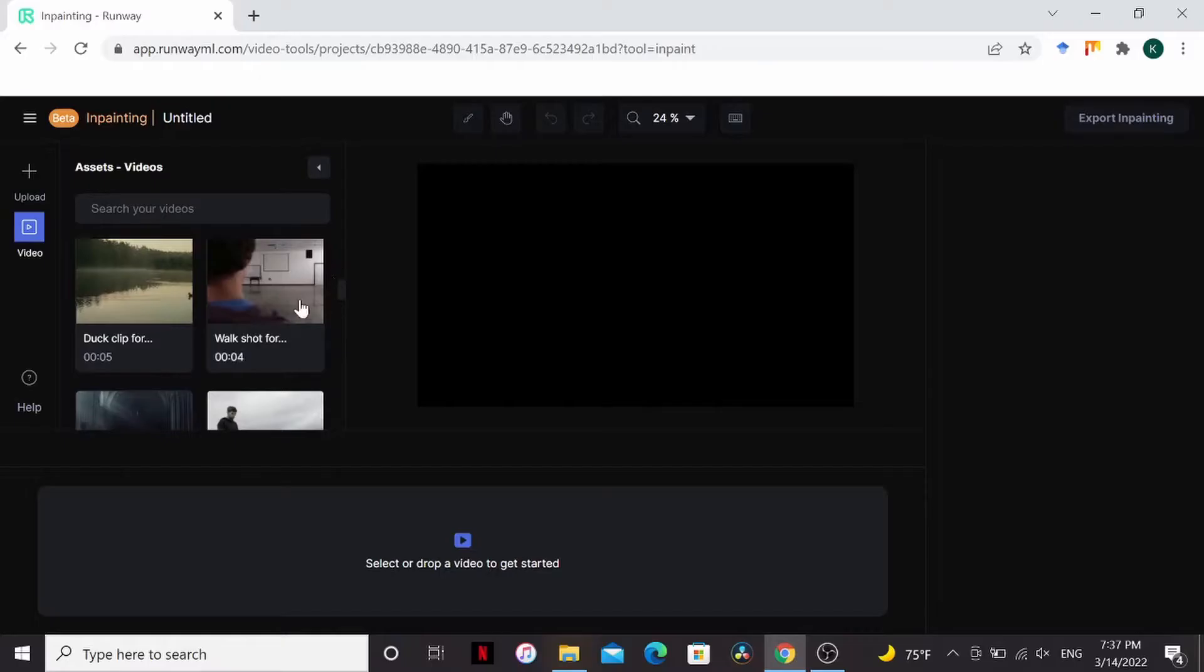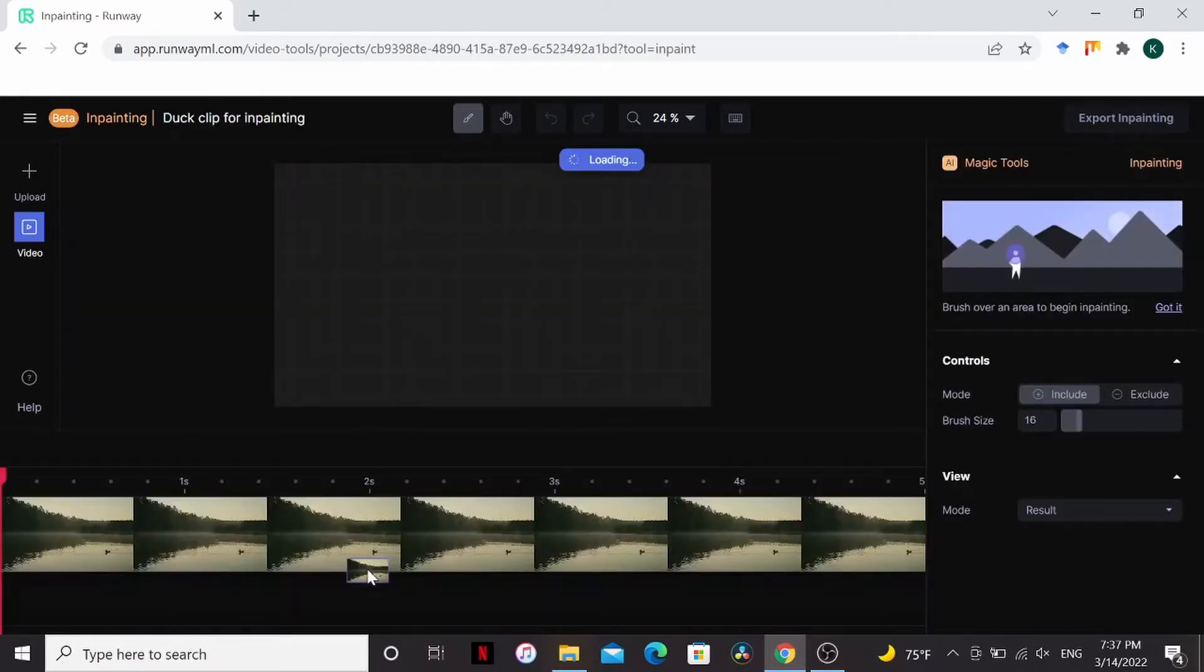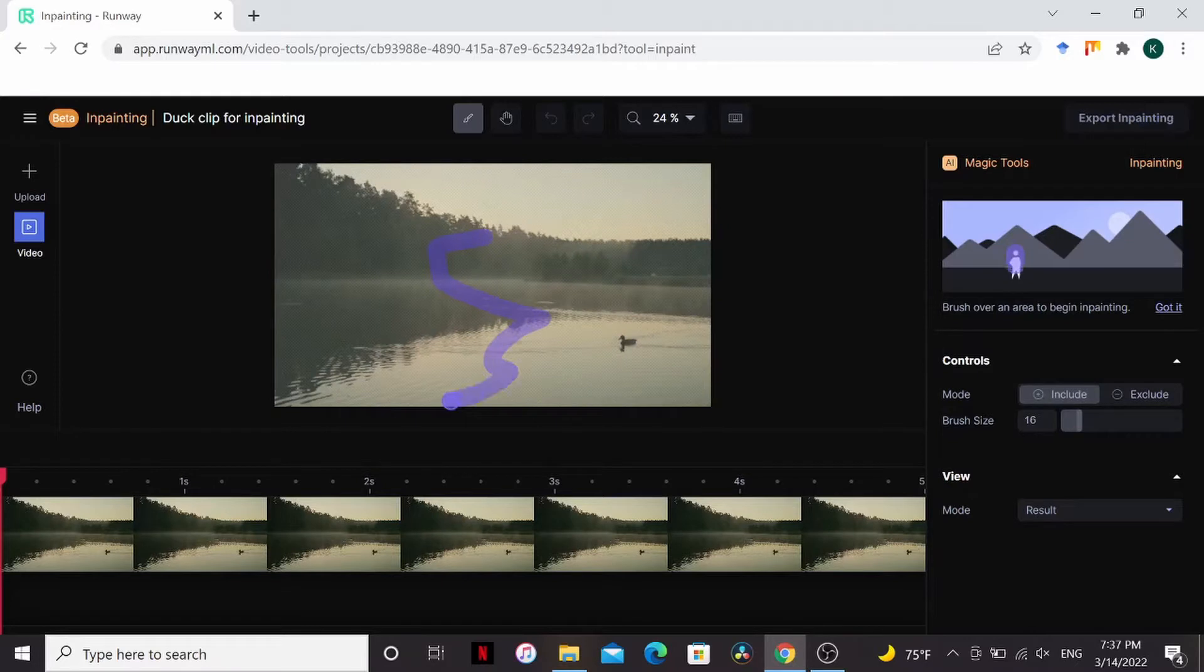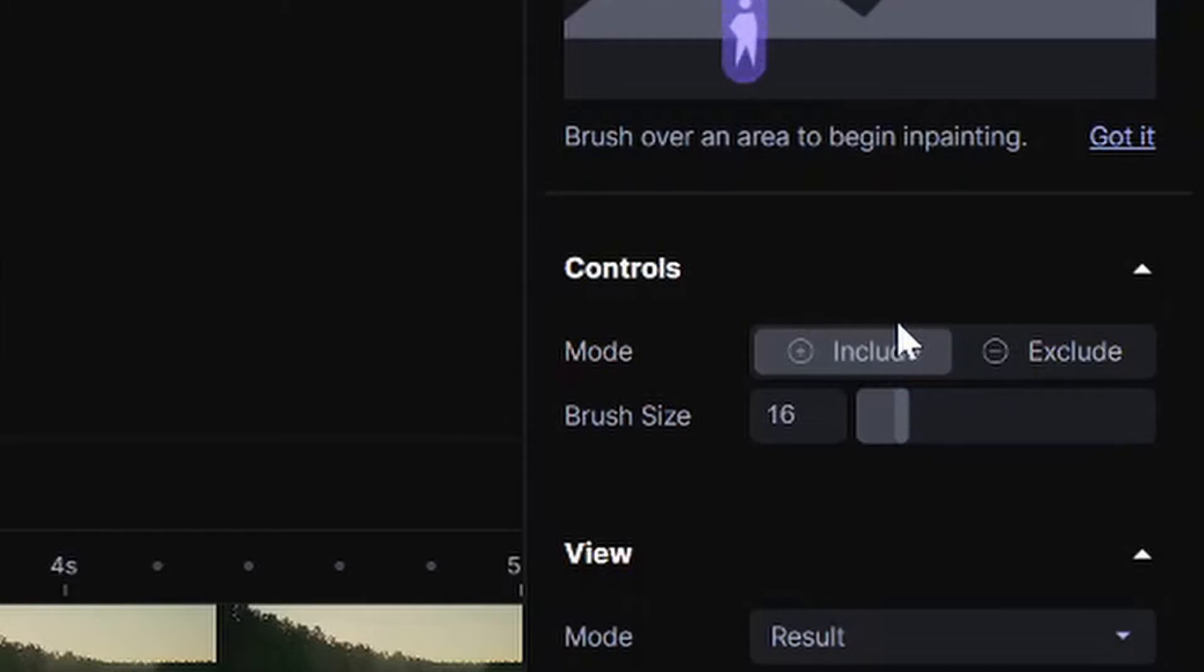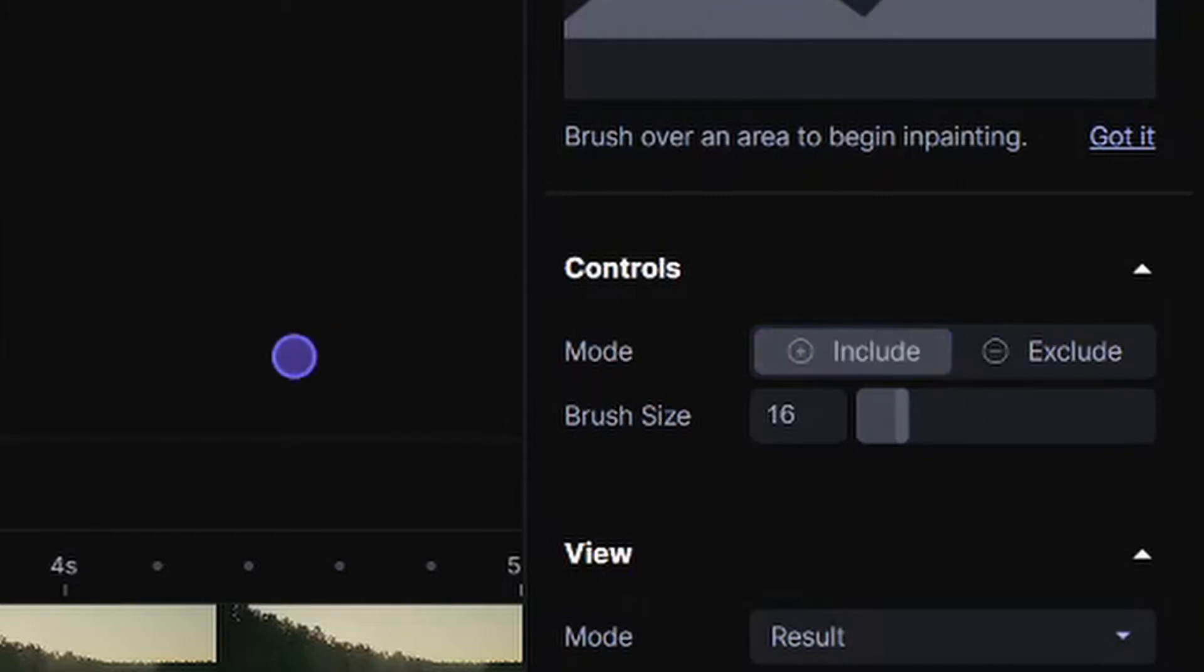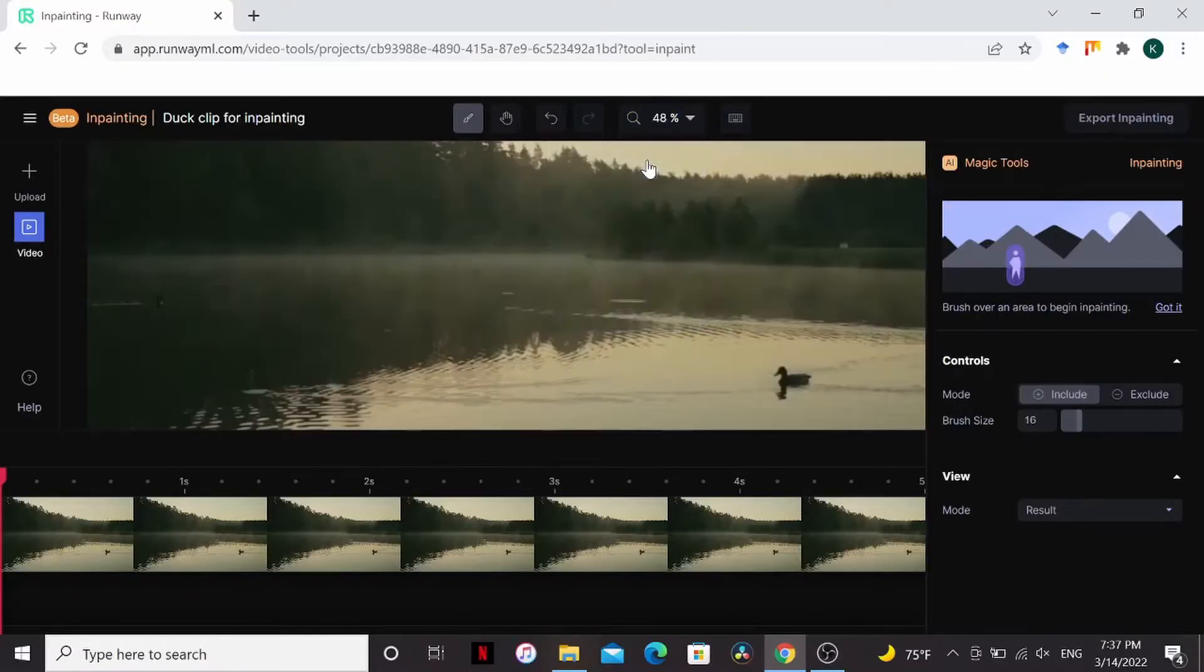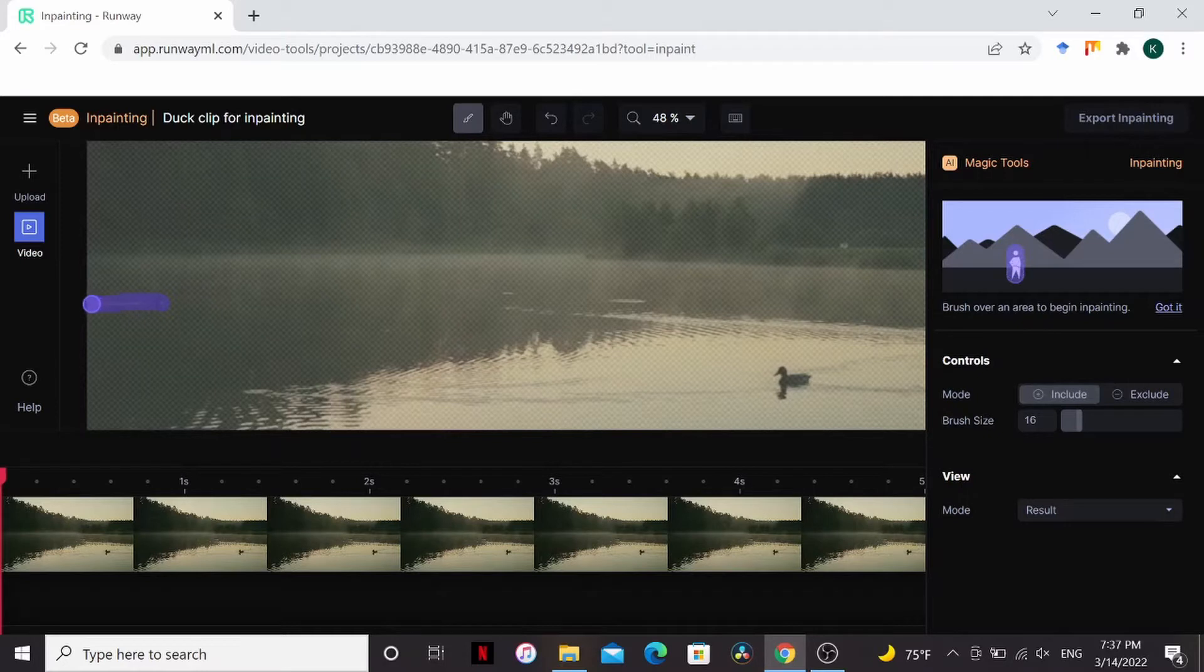So I'm gonna go over to inpainting and search for my footage and drag it down here. Now this little purple square is my brush, so if I drag around anything that's what's gonna be painted out. I can control the brush size and change the mode to include or exclude things. Go right here, zoom in a little bit so we can see our ducky friend right here and just paint him out. I also want to get the ripples too.